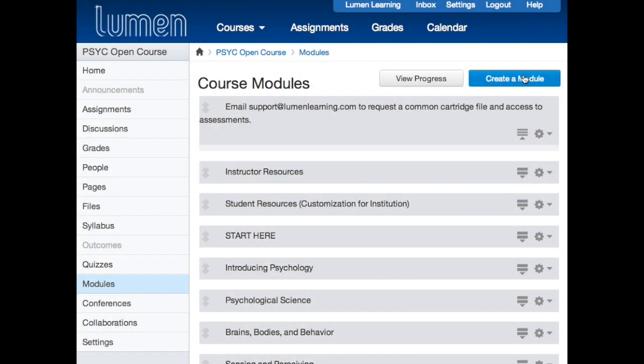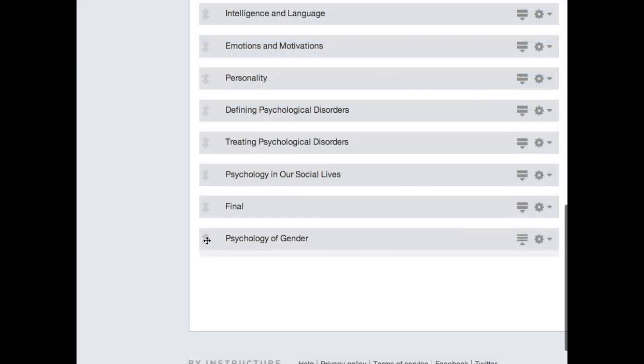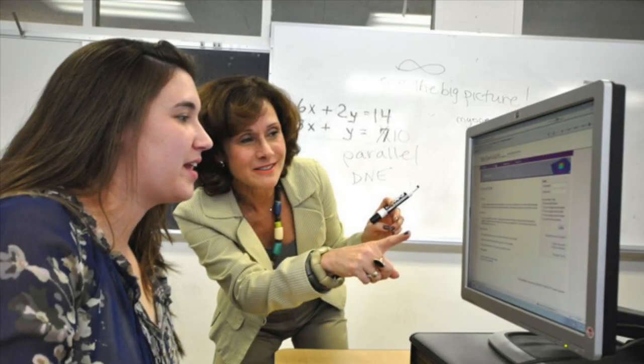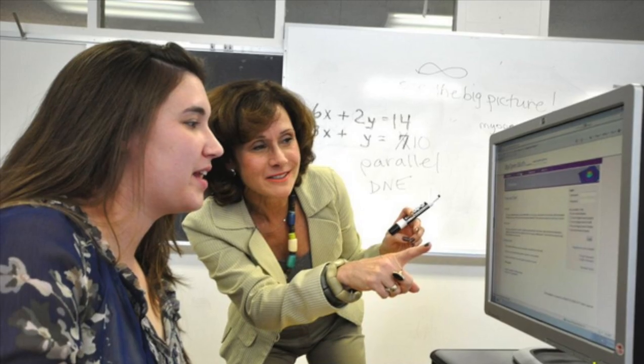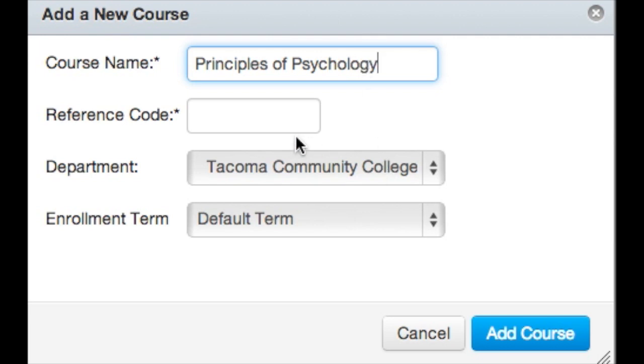Every open course is designed so you can teach it as is, or you can diverge from the published version to add, remove, revise, or remix the course materials — it's completely up to you. Before teaching with an open course, you will want to create your own version of the course. Email support at Lumen Learning to request the course export common cartridge file, which should allow you to import the course into your institution's learning management system.